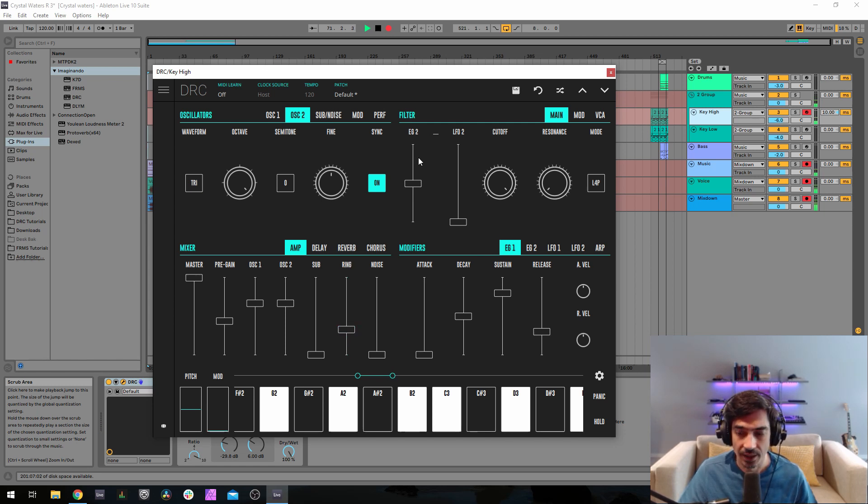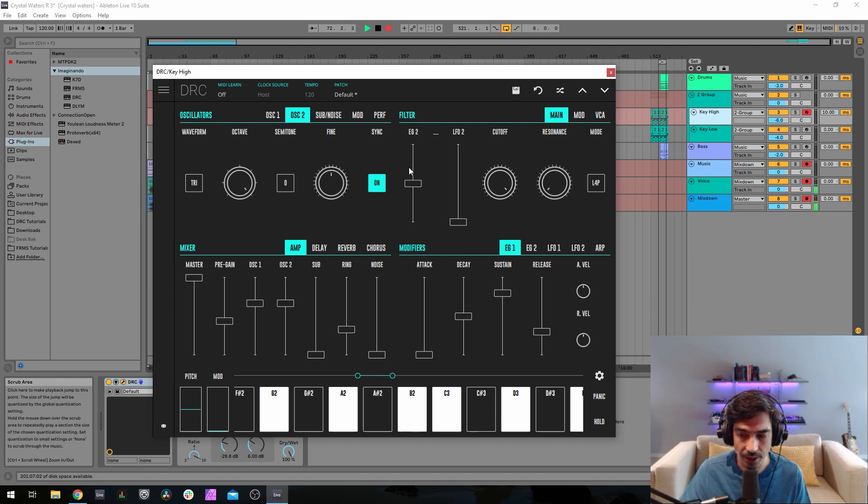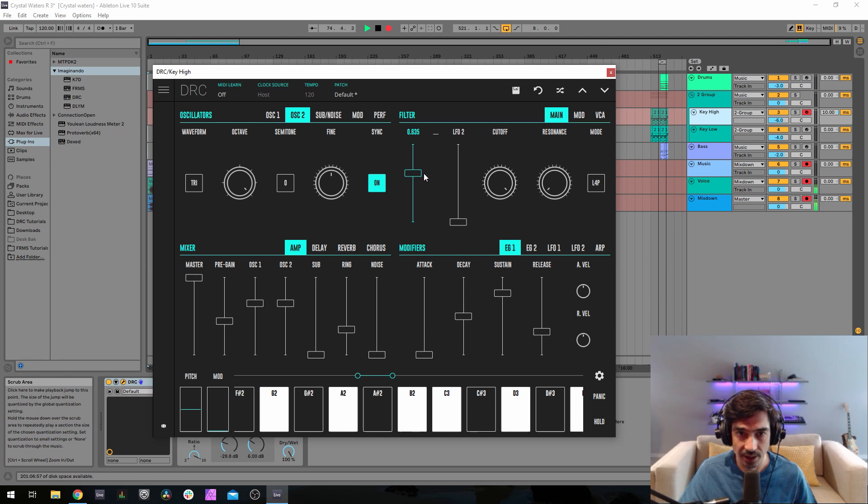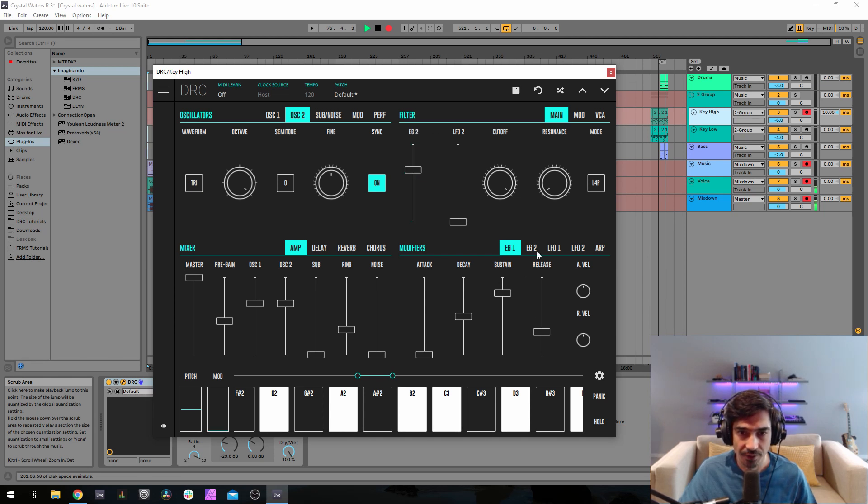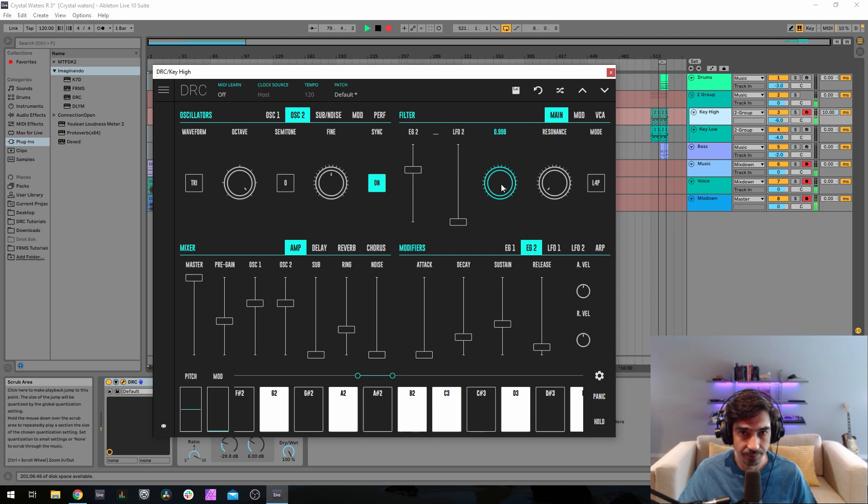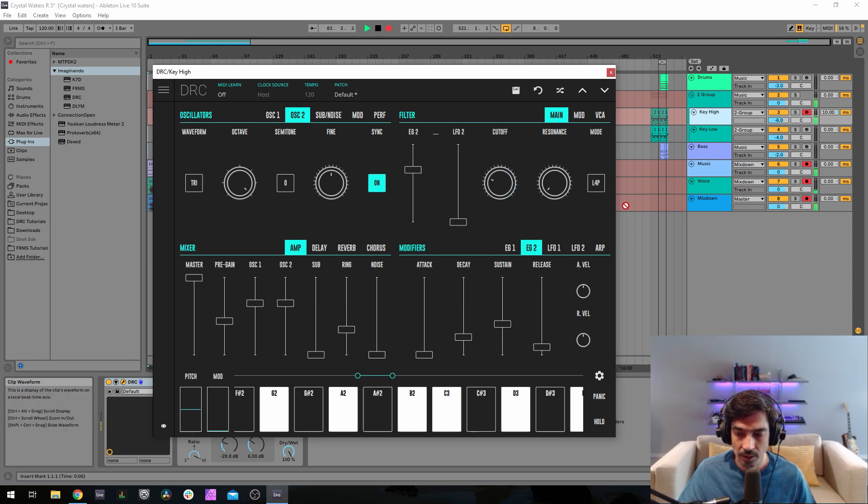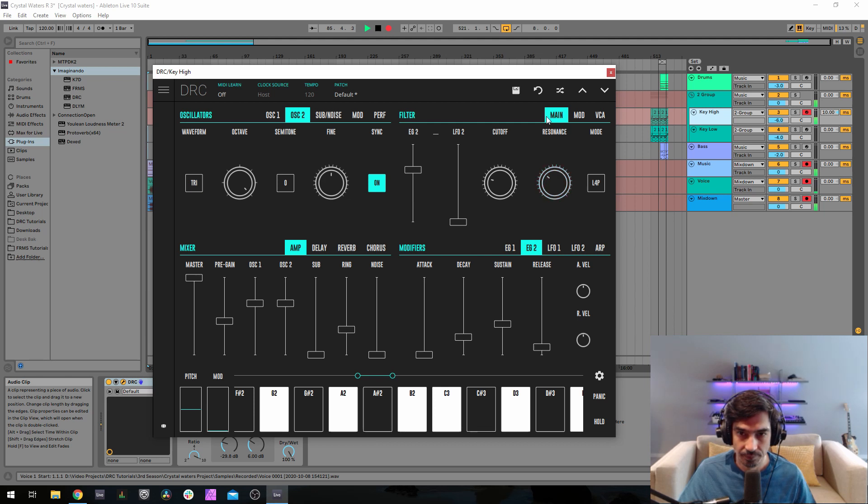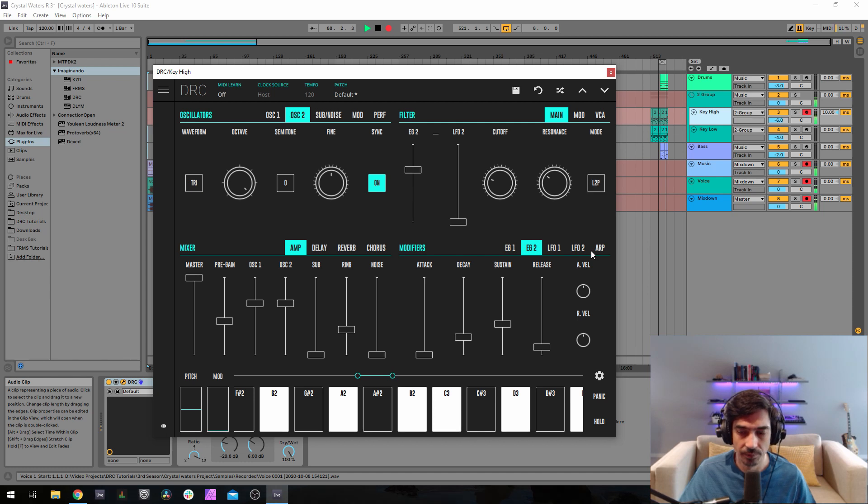Now on the filter, what I'm going to do first is raise the envelope generator 2 to 0.678. This is the envelope generator 2 amount of this envelope generator controlling the cutoff. I'm going to drop the cutoff to 0.240 and raise the resonance to 0.318. Now change the mode from a low pass 4-pole to a low pass 2-pole like this.